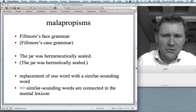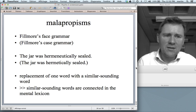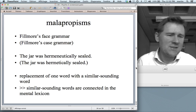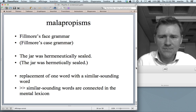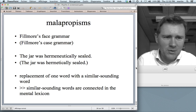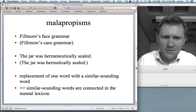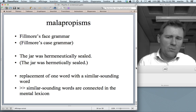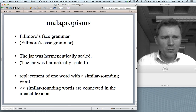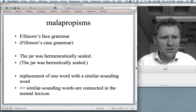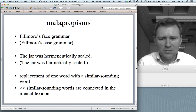Here's a type of error that also tells us something about the organization of the mental lexicon. These errors are called malapropisms. For instance, somebody might produce the phrase 'Fillmore's face grammar' when they really want to say 'Fillmore's case grammar.' I once told my friends that the jar was 'hermeneutically sealed' when really what I wanted to say was 'hermetically sealed.' Here I replaced one word with a similar-sounding word. What this tells us about the mental lexicon is that similar-sounding words are connected — there are associative ties between them.